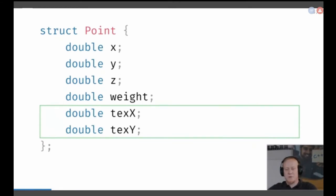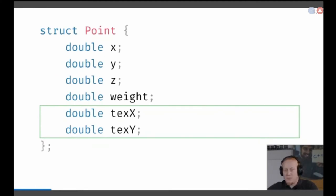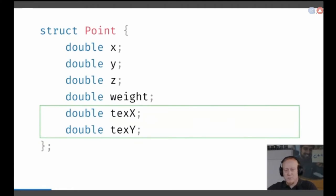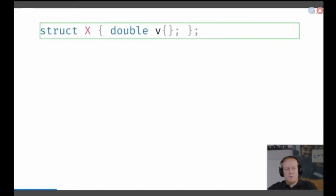This is the issue we want to solve. You get the same issue with a function with like six arguments — you have six doubles, but everything goes into every parameter and the compiler won't help you if you mix it up.